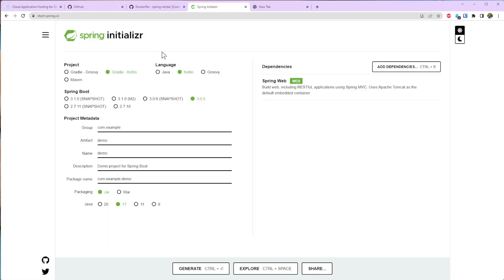First I'm going to go to start.spring.io. I'm selecting Kotlin project with Gradle Kotlin build and only one dependency, but you can use your imagination and add any other dependency you need.